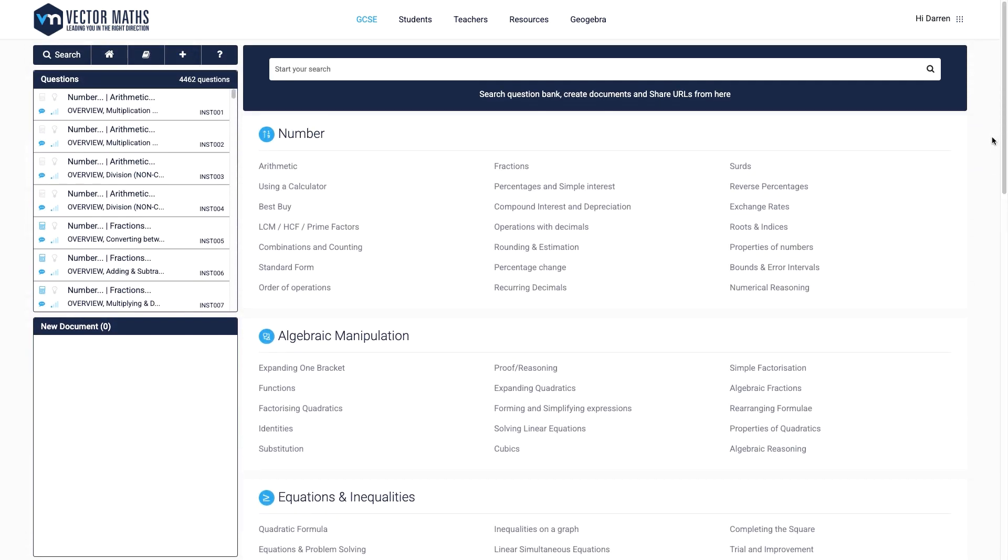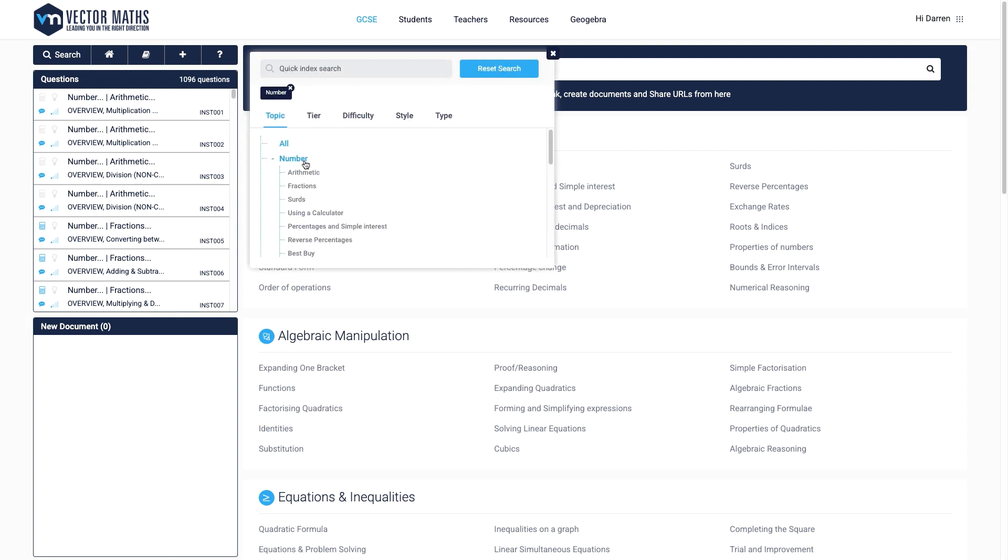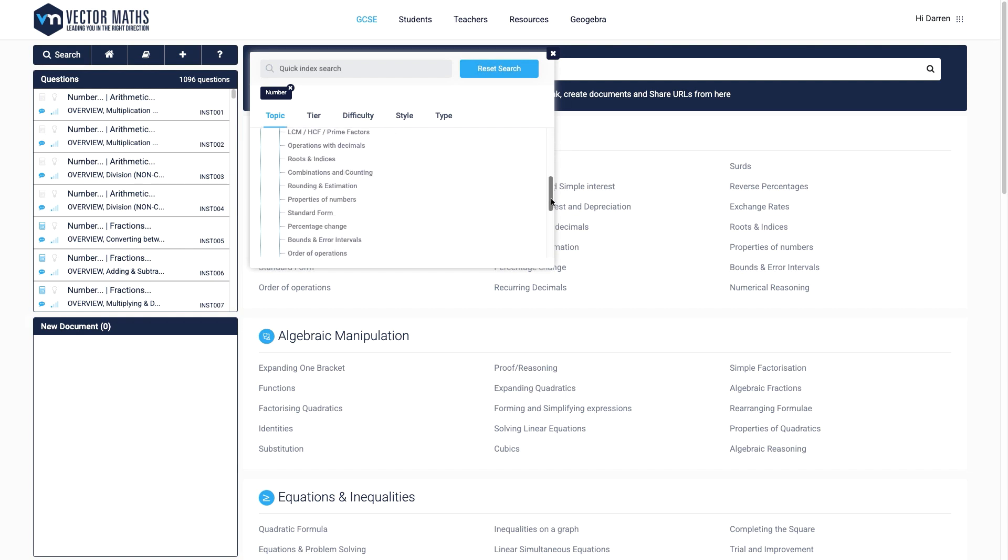Opening the search window, the leftmost category is topic and then broken down within subtopic. Here I'll break down the main topic number.